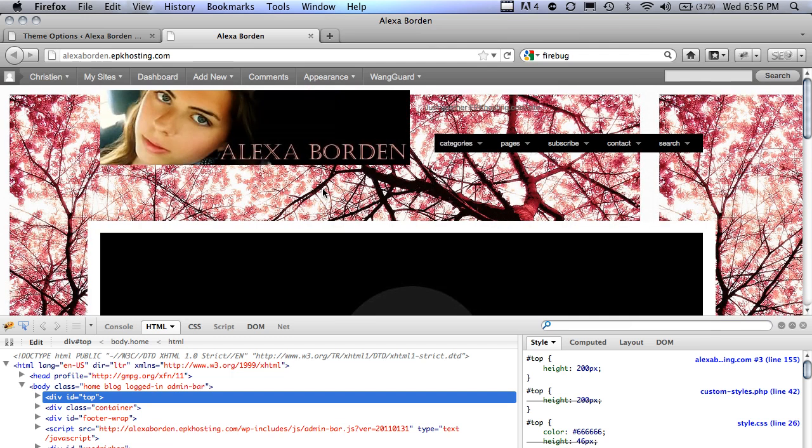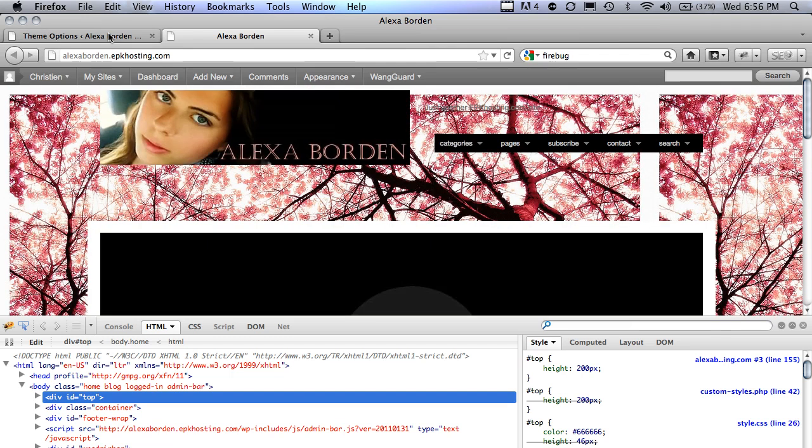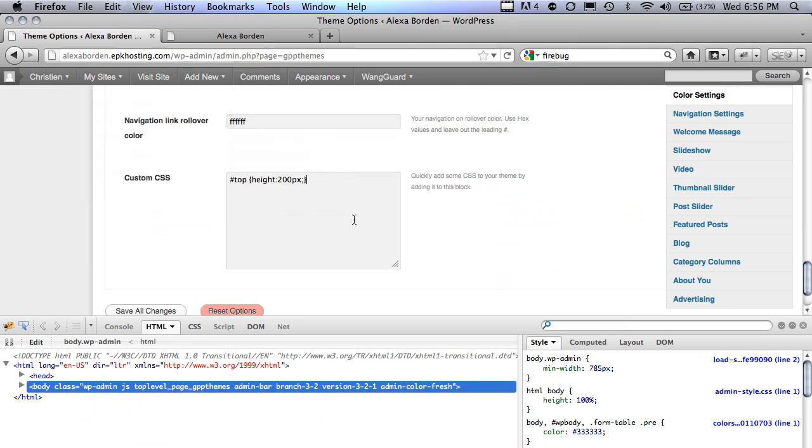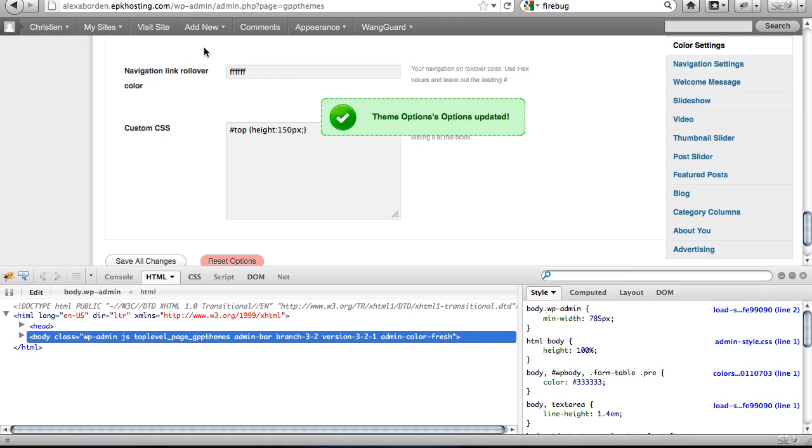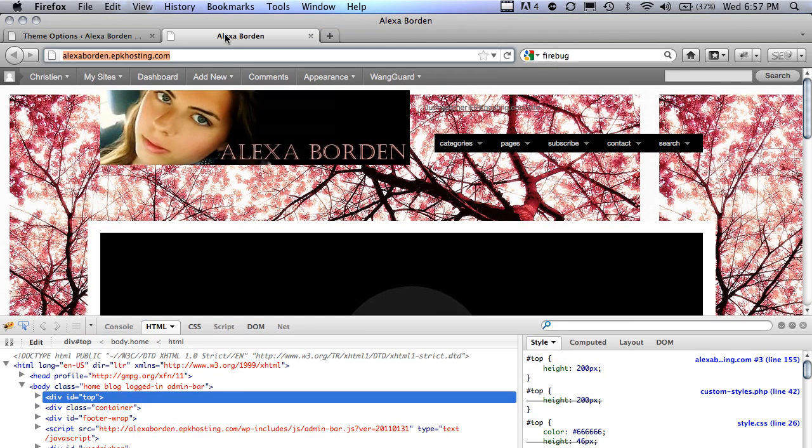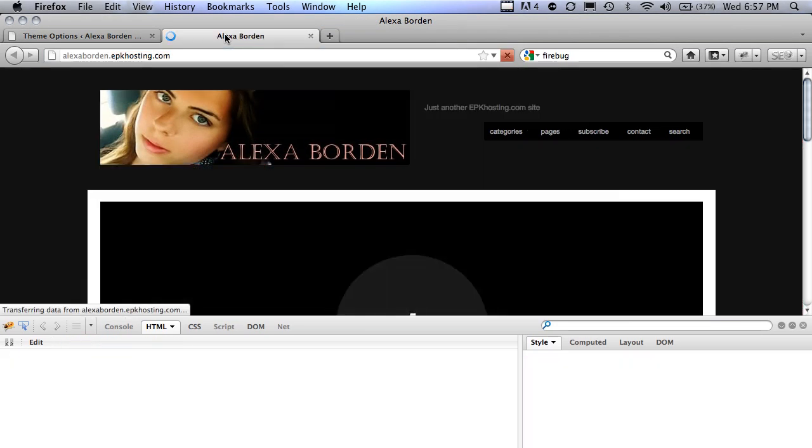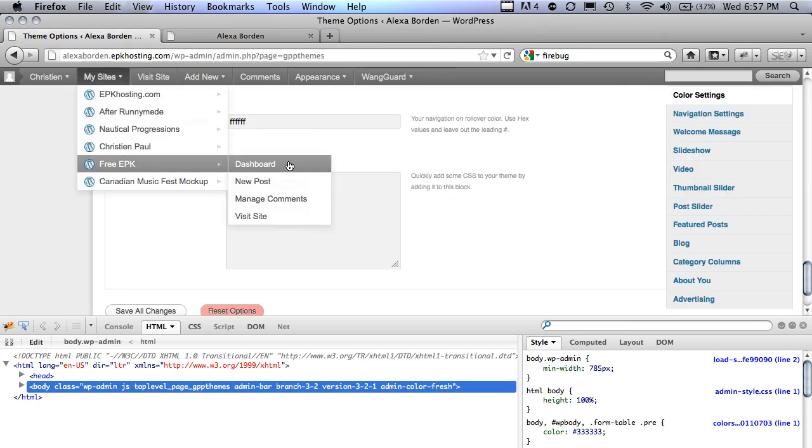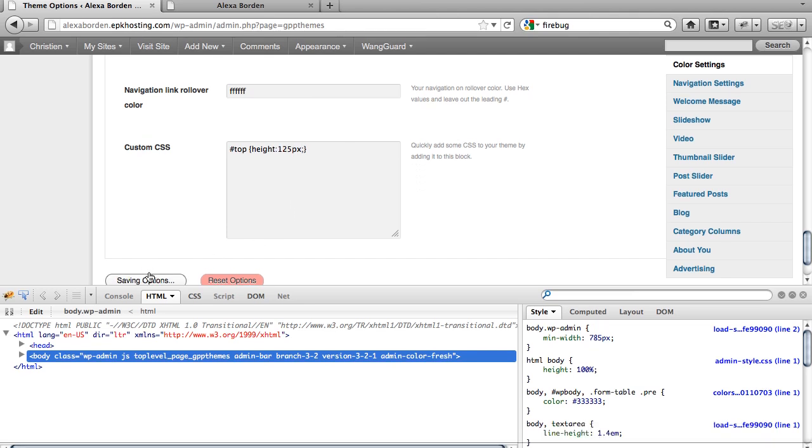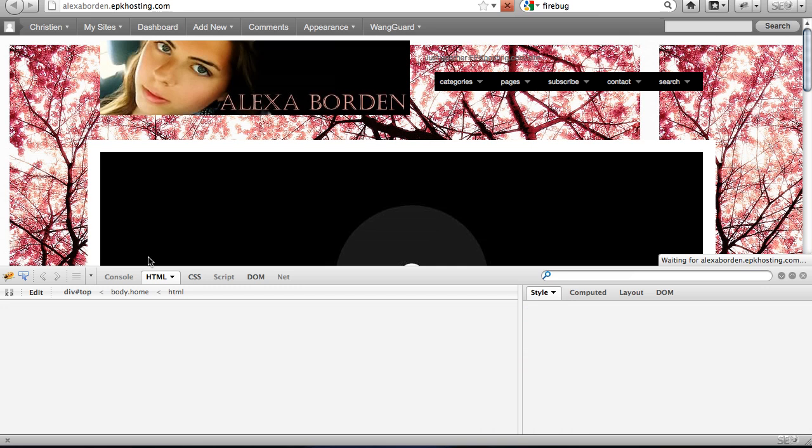That's probably a little too big, so I'm going to go back there, change that number to say 150, save those changes, go back to the homepage, refresh, and there. So I can just play with that for a bit. I'm going to go down, say, 125, save those, refresh, and there. That's a better fit.